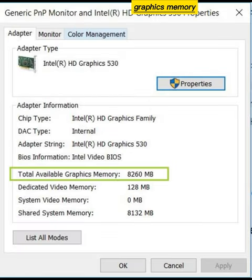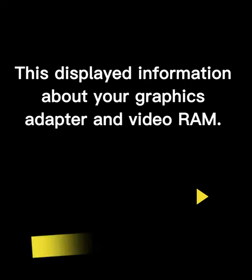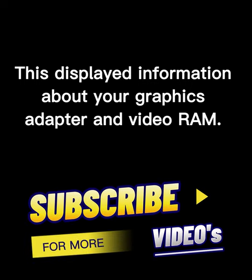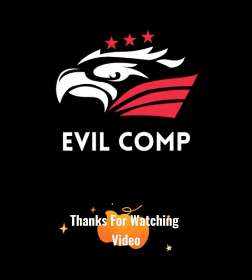The total available graphics memory is listed on the Adapter tab under Adapter Information. This displays information about your graphics adapter and video RAM. Thanks for watching.